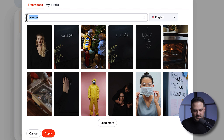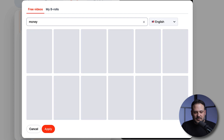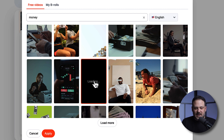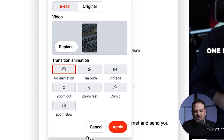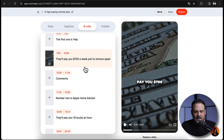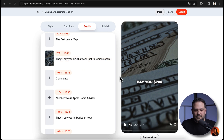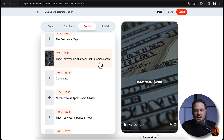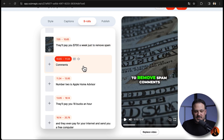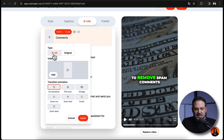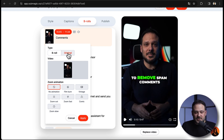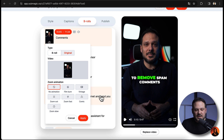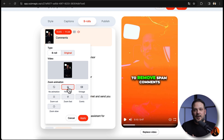I talk about making money, so I'm going to search for 'money', hit enter, and it's going to show me different options. I can click load more for more choices. Let's say I like this one — I click apply and we just added b-roll over our footage while the text reads 'they'll pay you $700 a week just to remove spam', then it goes back to my original video. Another cool thing: instead of choosing b-roll, we can click on 'original' and use a transition like a film burn, which is highly popular at the moment.